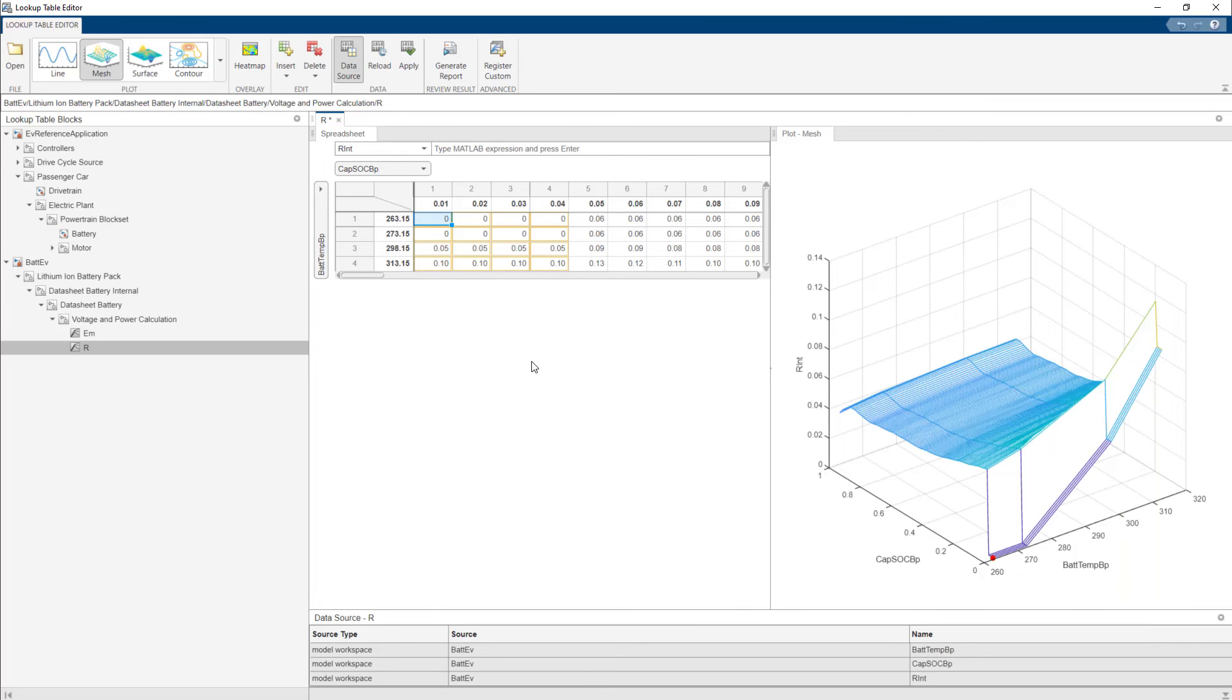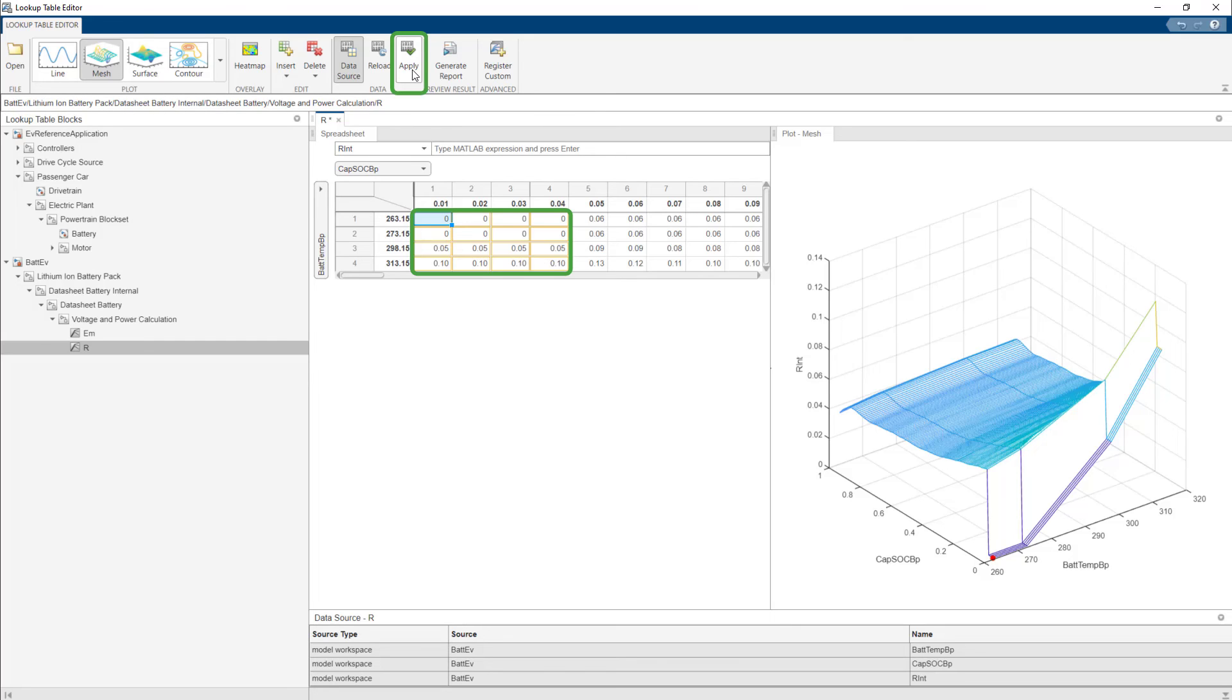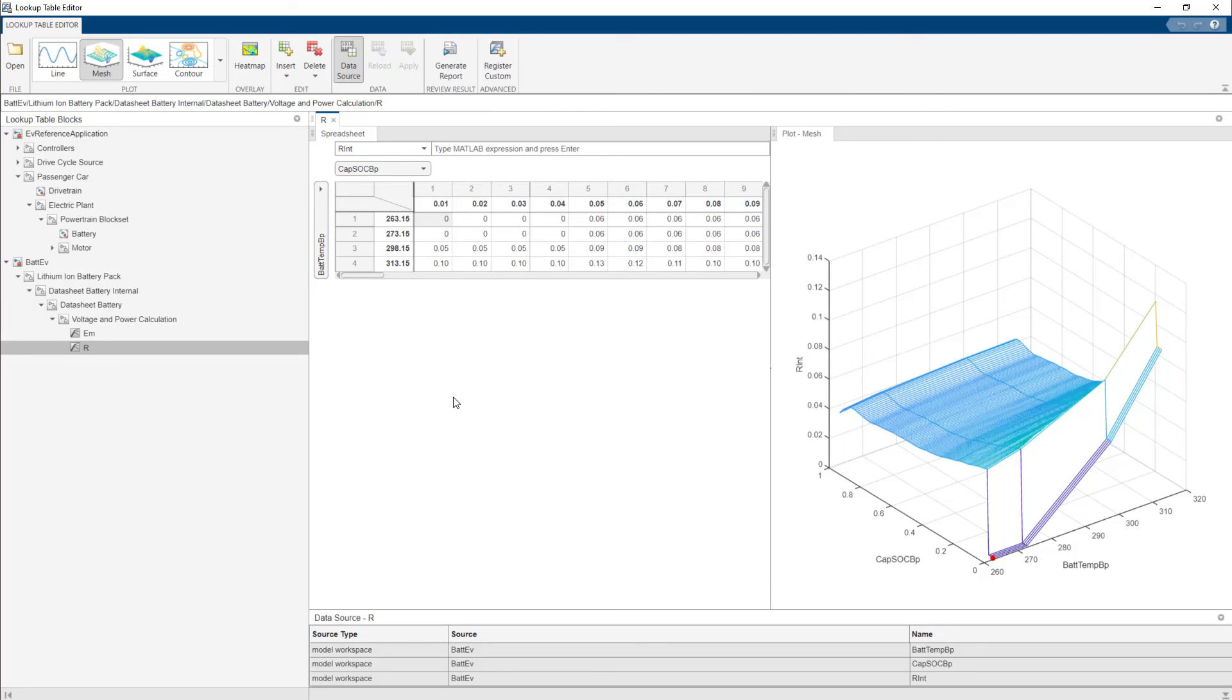This indicates that the data has not been saved yet. To save the data to the data source, click Apply. Suppose your data source is a workspace, you can use the Apply button to finalize your changes to the workspace. You can use the data source to identify the source of the data in the table. For example, this could be data in the workspace.